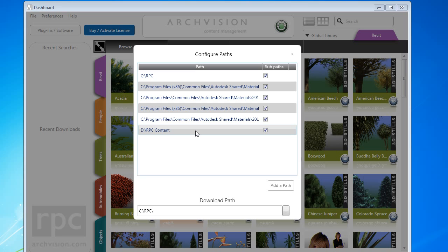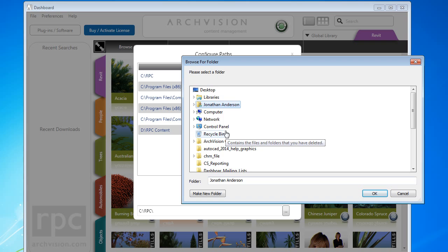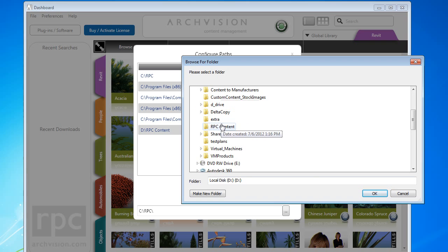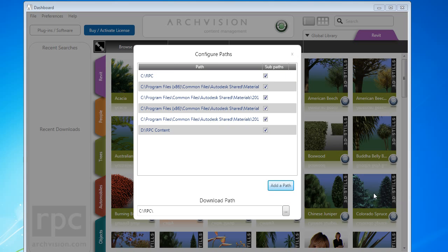I currently have a path added to a content folder on my D drive. If you want to add a new path, simply click on Add a Path, and here you can browse for a folder or type it in via the address bar. The new dashboard recognizes map directories as well as UNC paths.